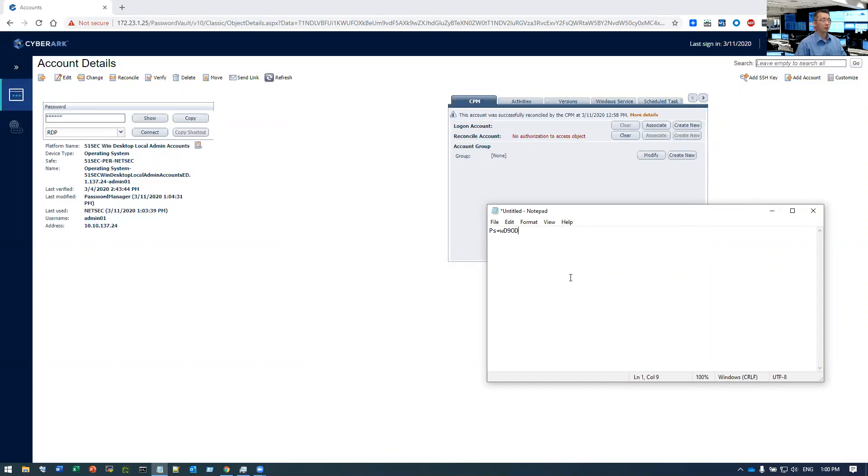That's for today's video. Showing how to change your local admin password even if you have some limitations on your group policy or minimum password age settings. Thank you very much.